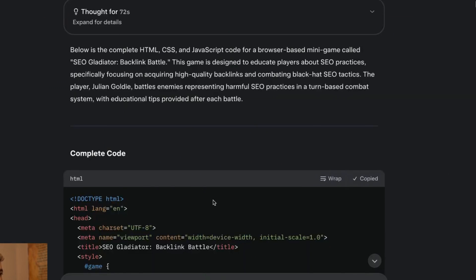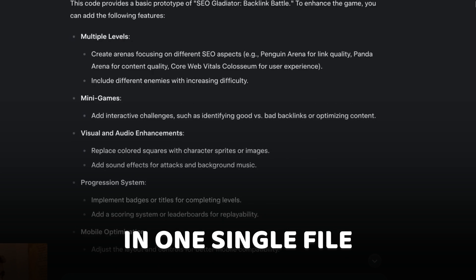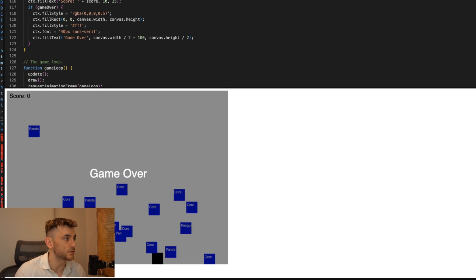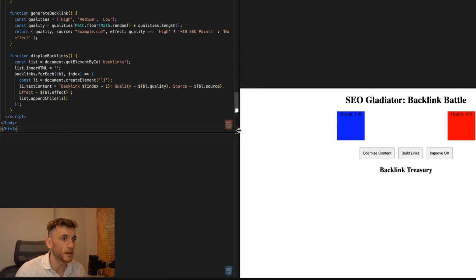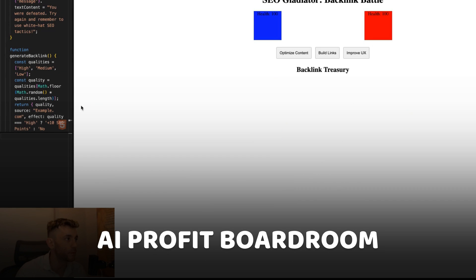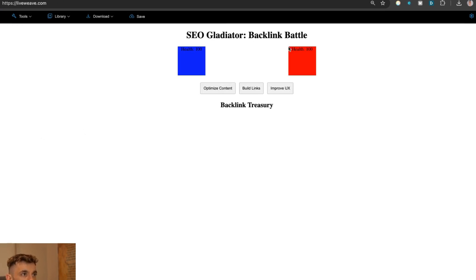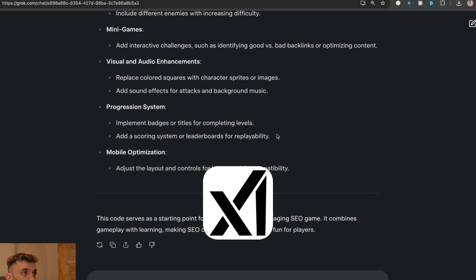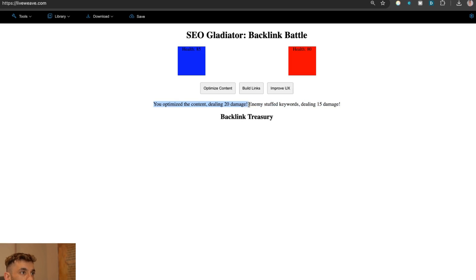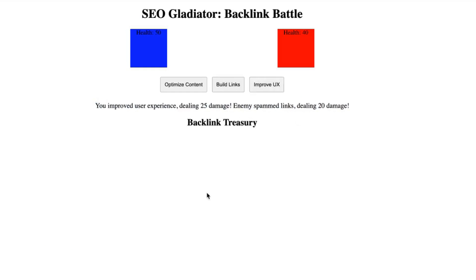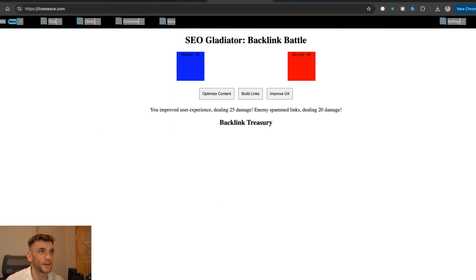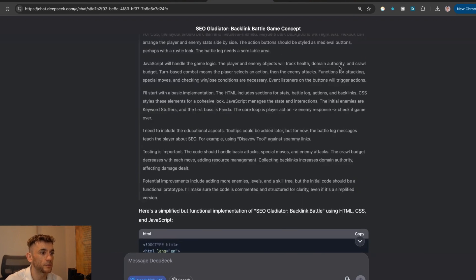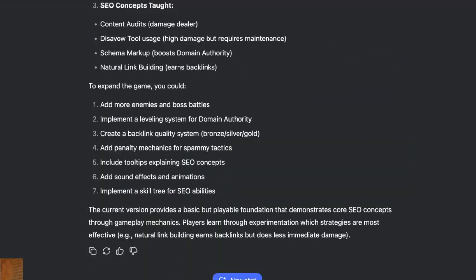What I like about Grok is it's put all the HTML, JS, and CSS in one single file, so we don't have to copy and paste them all together. That game is getting crazy from ChatGPT. We'll delete that and now we'll plug this in. This is the game we got back from Grok on Think Mode. Let's test it out. I'll click on Optimize Content — you optimize the content dealing 20 damage. Build links. Improve UX. This game is going nowhere. That is the most boring game I've seen from an AI. ChatGPT still wins with its Space Invader style game. Let's see what we got back from DeepSeek — that's also giving us code in one file.